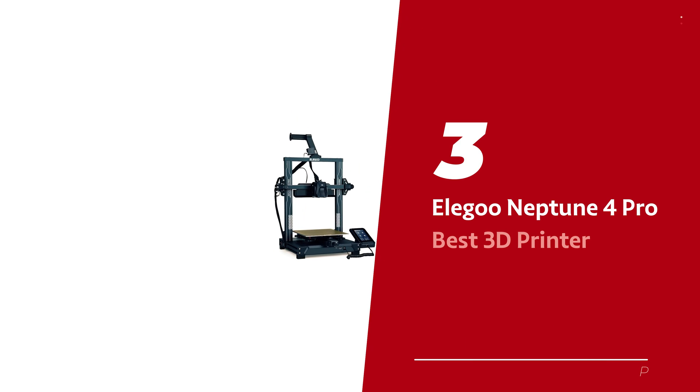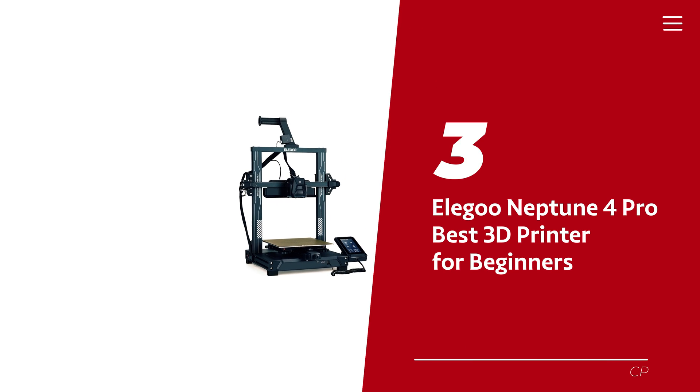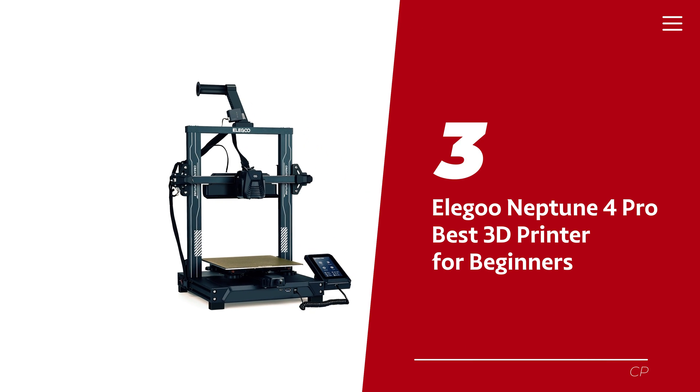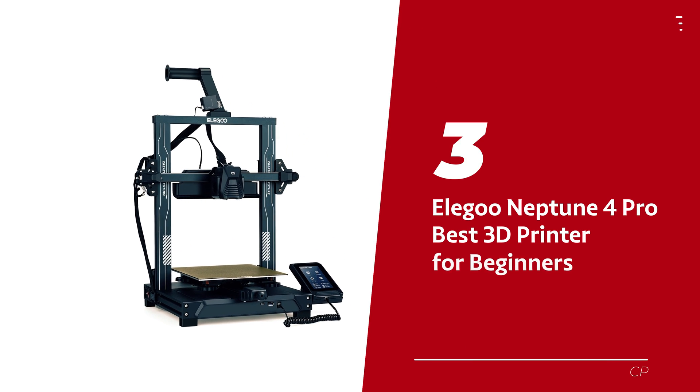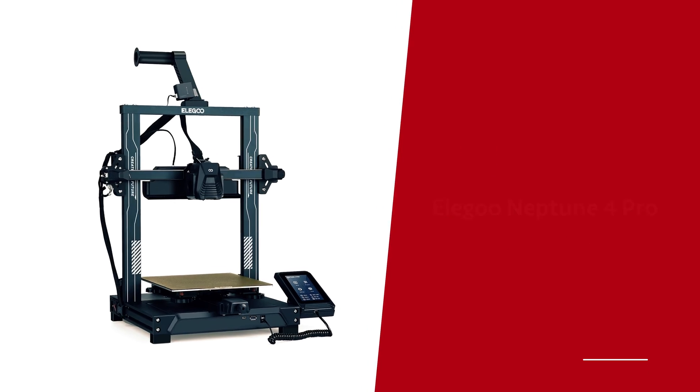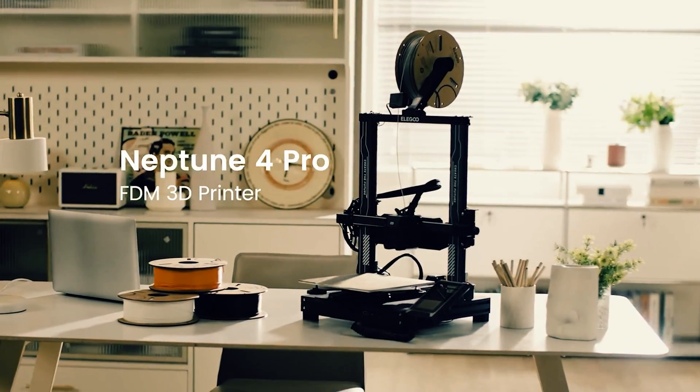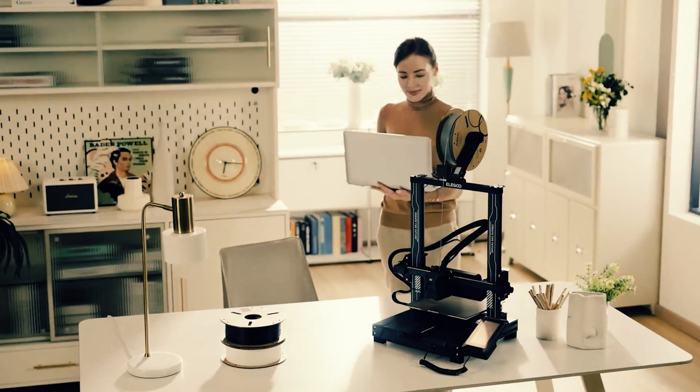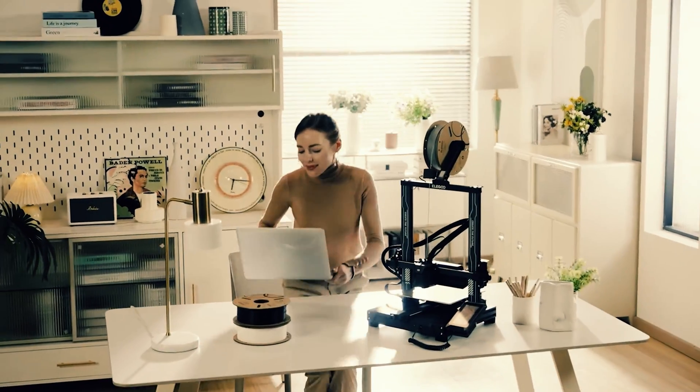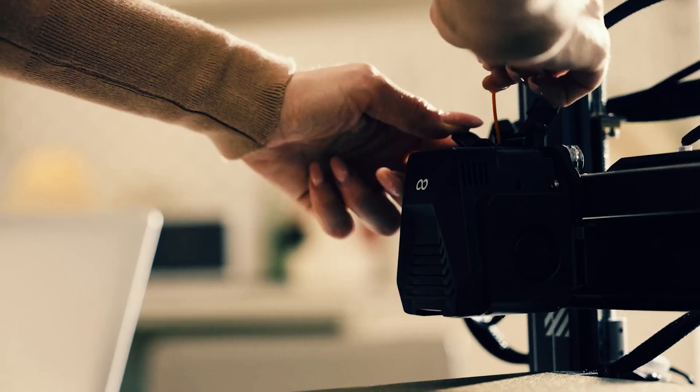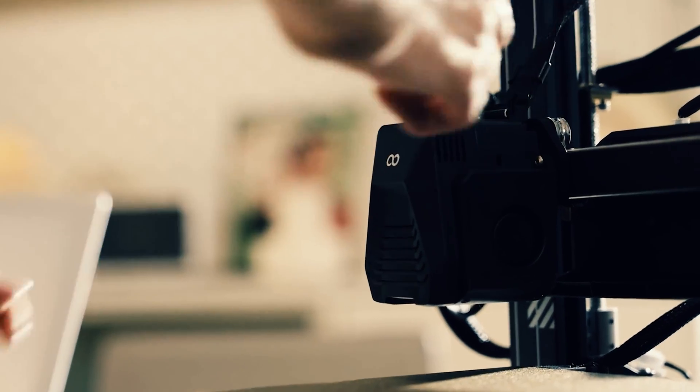Number 3: Elegoo Neptune 4 Pro. Our pick for best 3D printer for beginners. Meet the printer that's more than just a pretty face. The Elegoo Neptune 4 Pro.